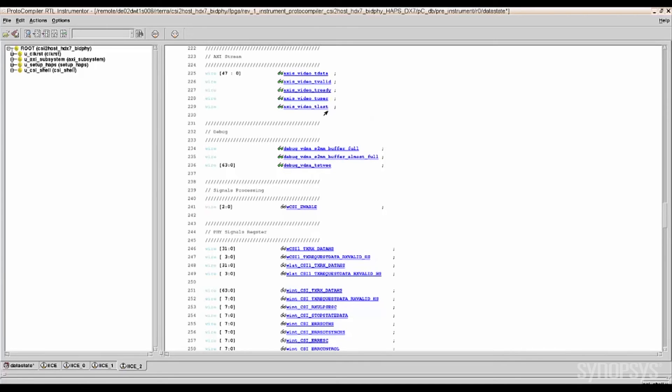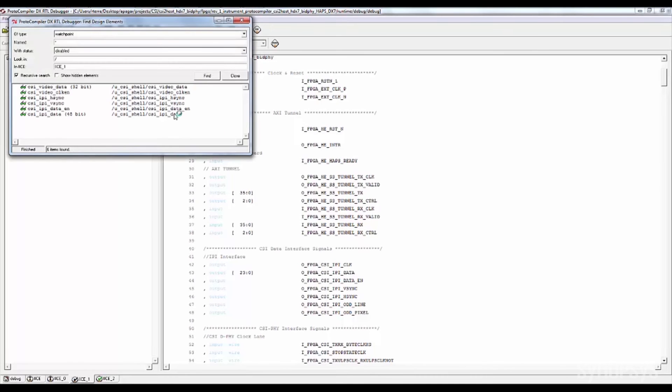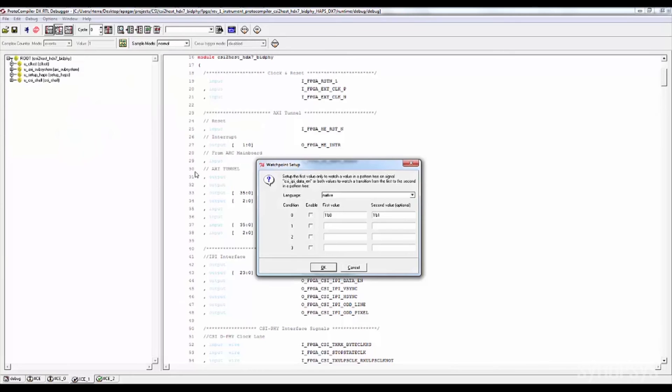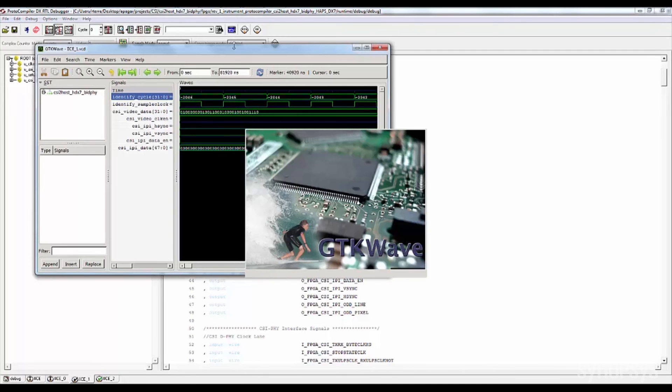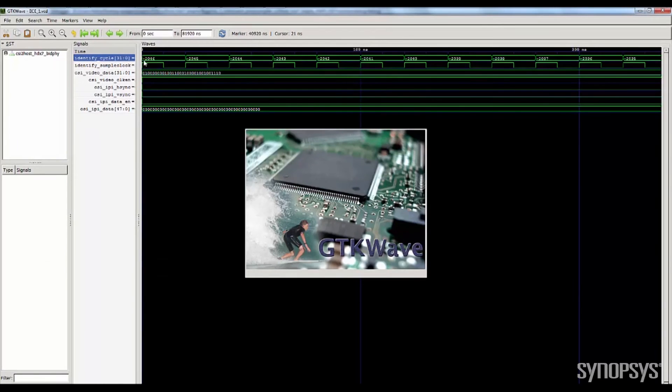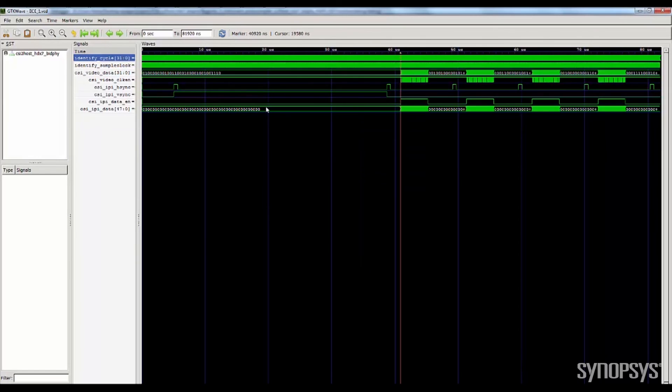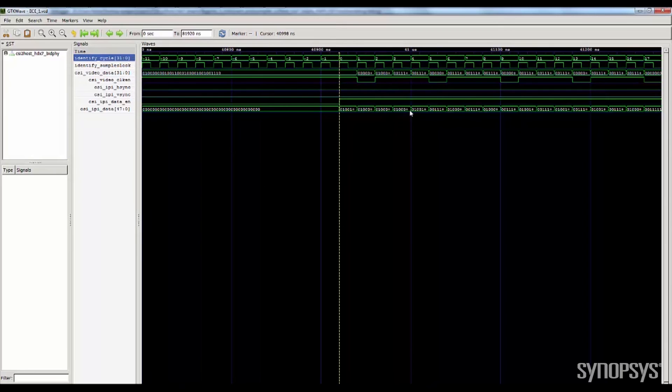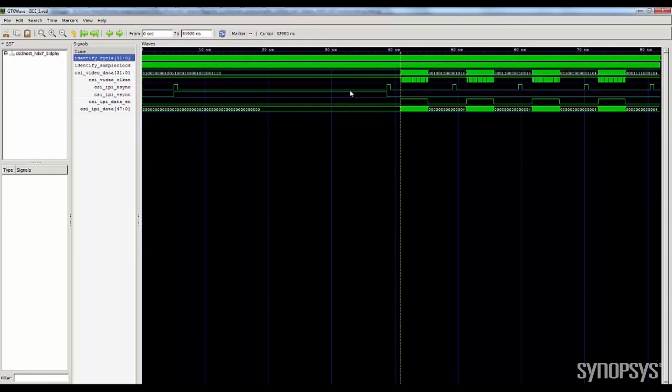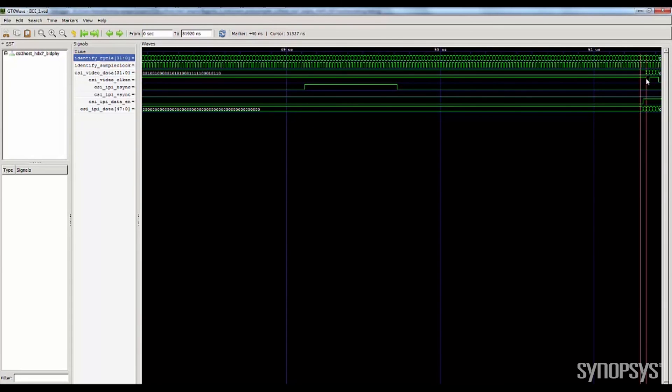The IP Prototyping Kit comes pre-instrumented to capture relevant signals using deep trace debug. This capability gives designers the ability to view several seconds of waveforms to speed up debug interactions. This is done by taking advantage of 8GB DRAM on the HAPS DX FPGA based system. The DRAM captures RTL waveforms that can be viewed on popular hardware debuggers such as Synopsys Verdi or most other waveform viewer tools.